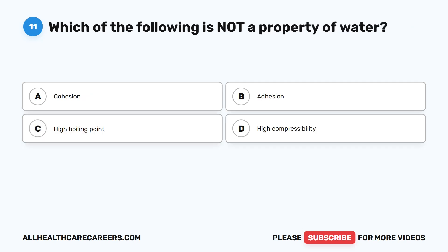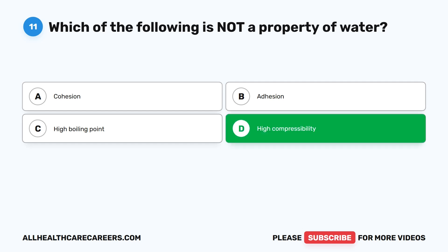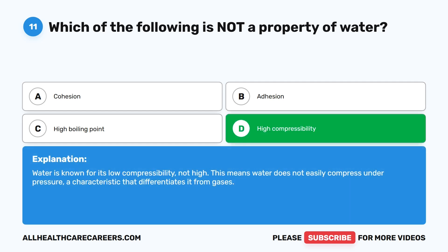Question eleven: which of the following is not a property of water? A. Cohesion. B. Adhesion. C. High boiling point. D. High compressibility. The correct answer is D. High compressibility. Water is known for its low compressibility, not high. This means water does not easily compress under pressure, a characteristic that differentiates it from gases.